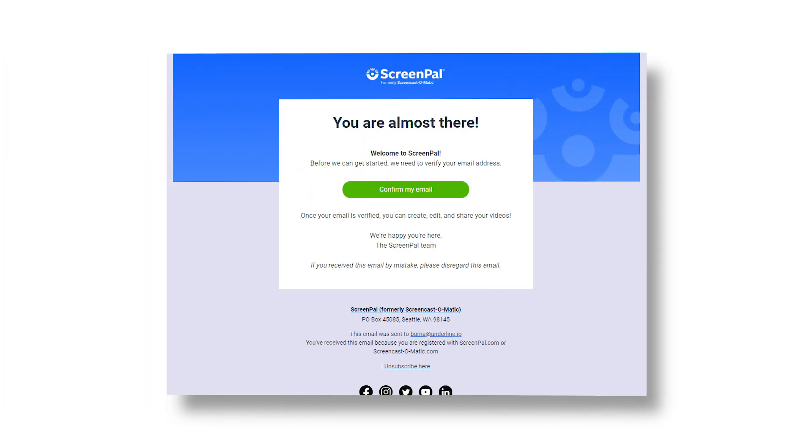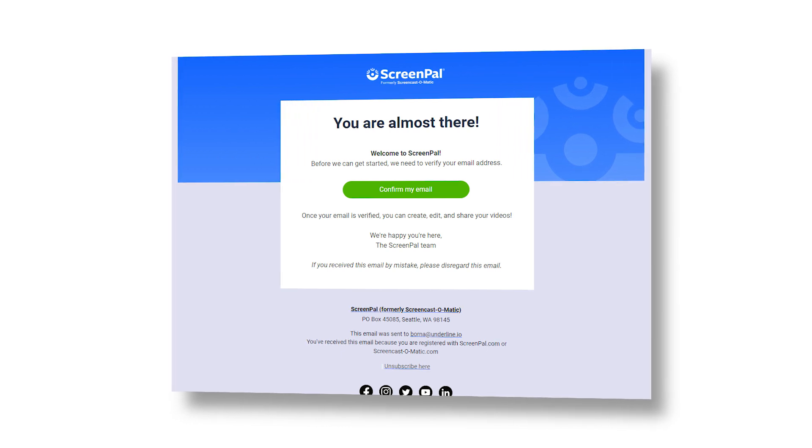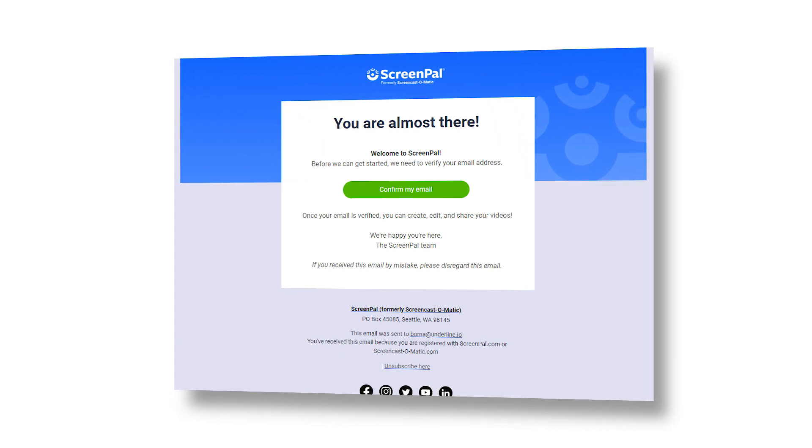After you registered, you will receive a confirmation email that looks like this. Click on the Confirm My Email button.